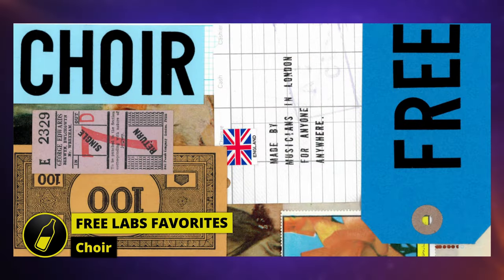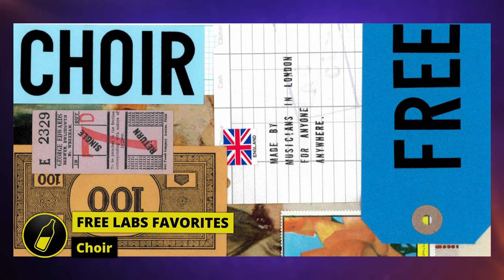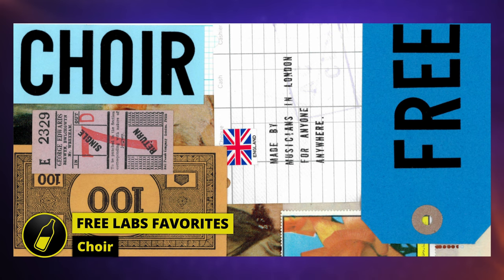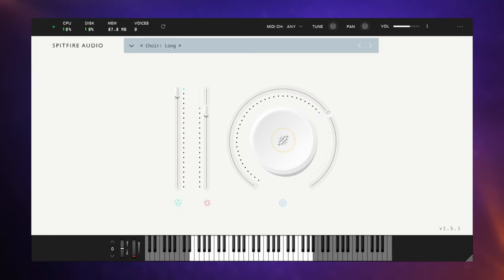Let's get started with one of my favorite vocal libraries in the collection. There's actually not too much to say about this one. It's called Choir and it sounds like, well, a choir. There's no key switches or any kinds of articulations with this, just one preset sound which is called Choir Long, and it sounds like this.